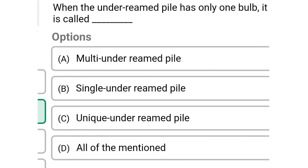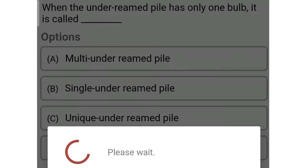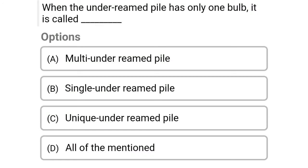Next question: When the under-reamed pile has only one bulb, it is called — option A: multi under-reamed pile, option B: single under-reamed pile, option C: unique under-reamed pile, option D: all of the above. The correct answer is option B, single under-reamed pile.